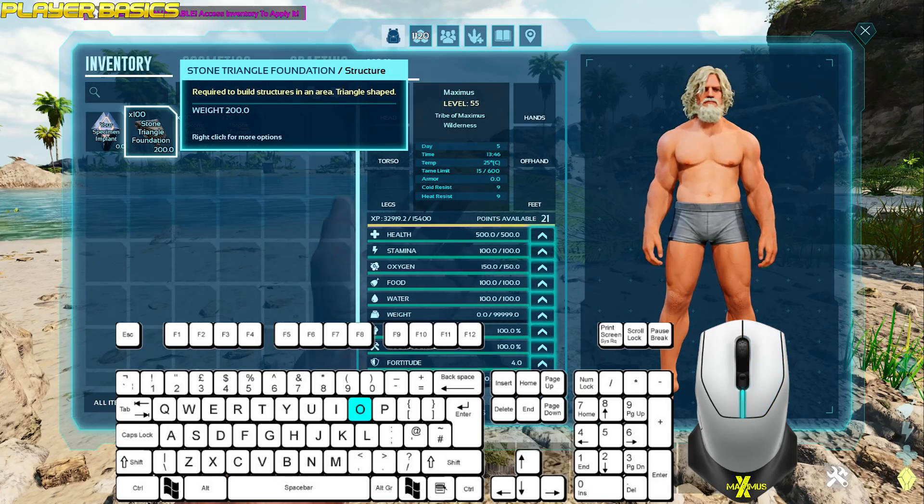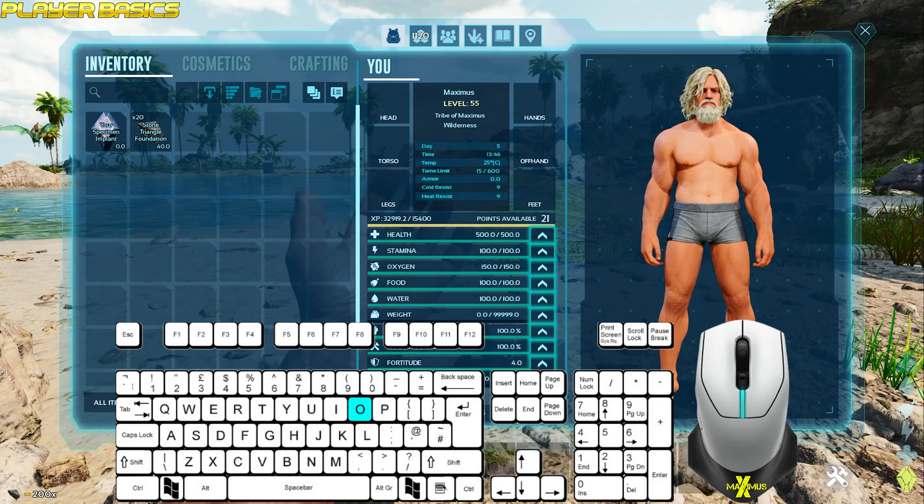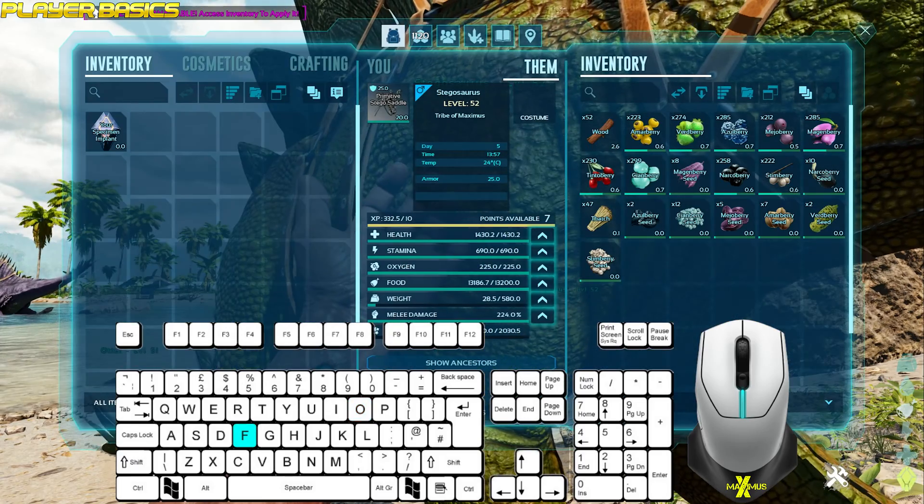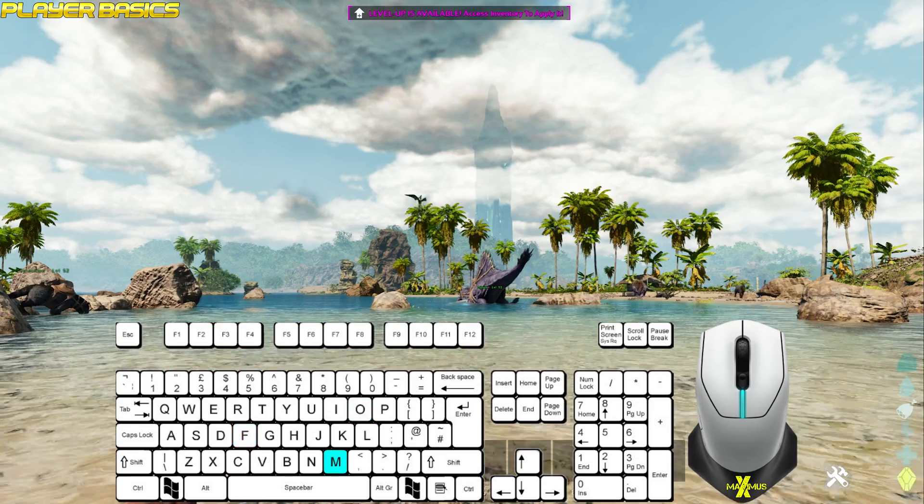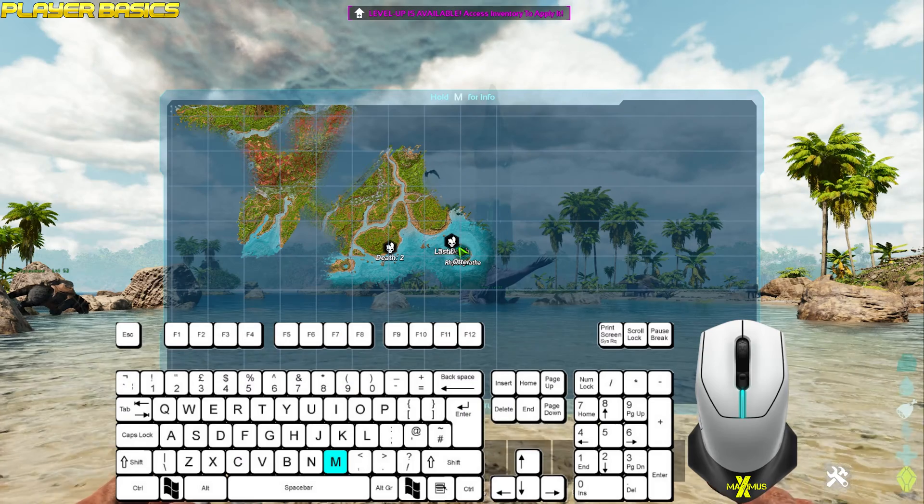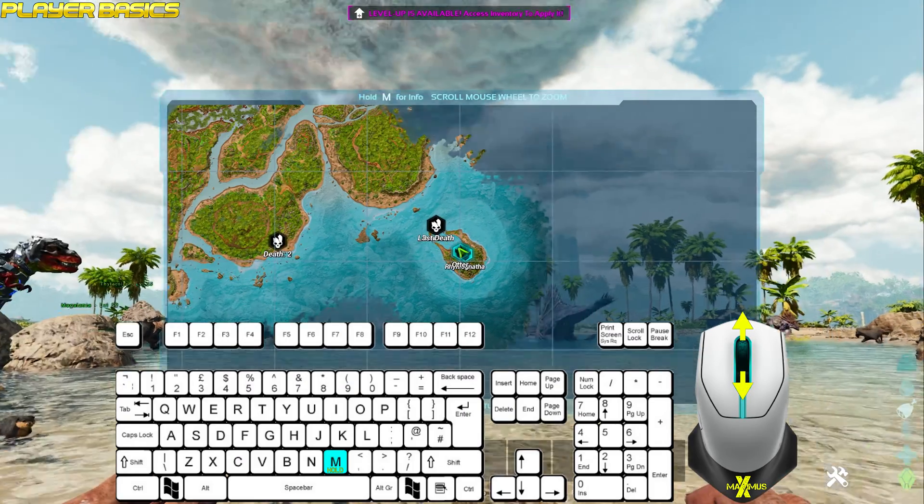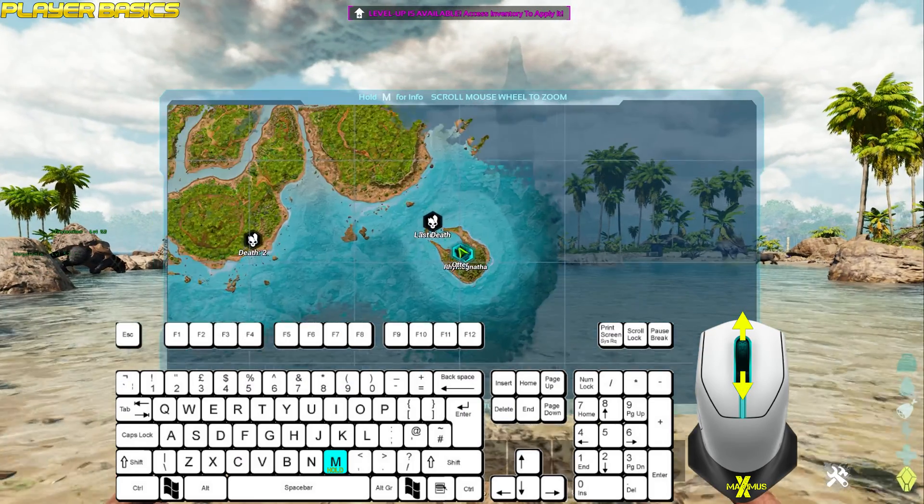Press O to drop items. Press F to access another inventory. Press M to bring up the map. Then hold M to look around, and you can use the mouse wheel to zoom in and out.